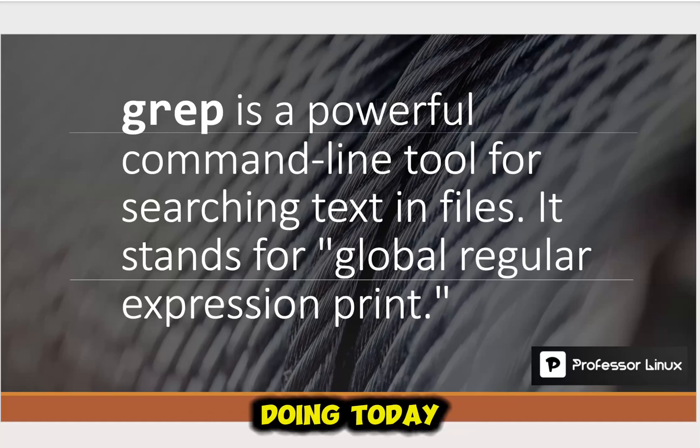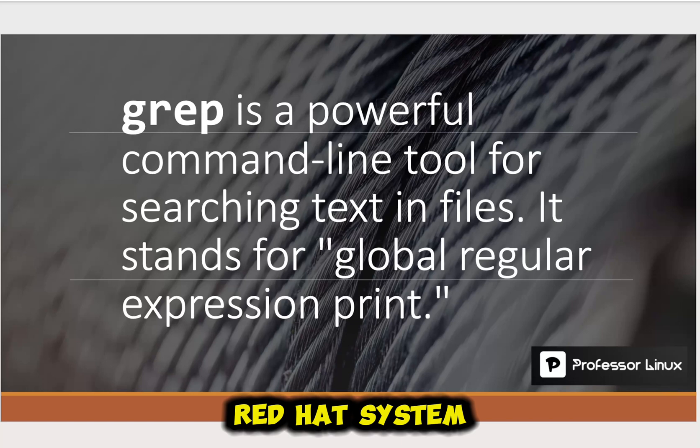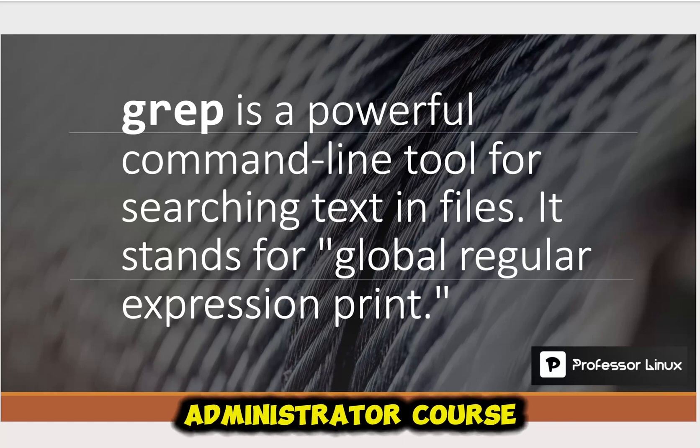Hey, how's everyone doing today? Today we're going to be going over the next part of the Red Hat System Administrator course.